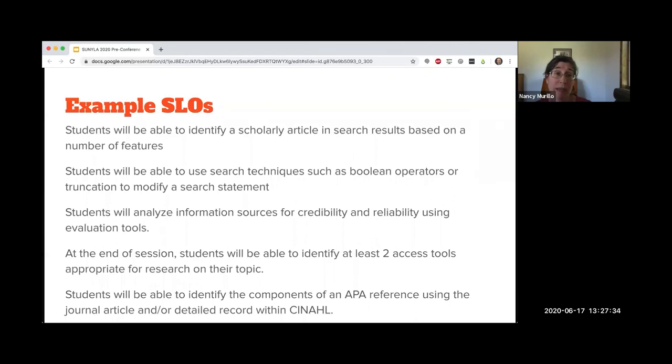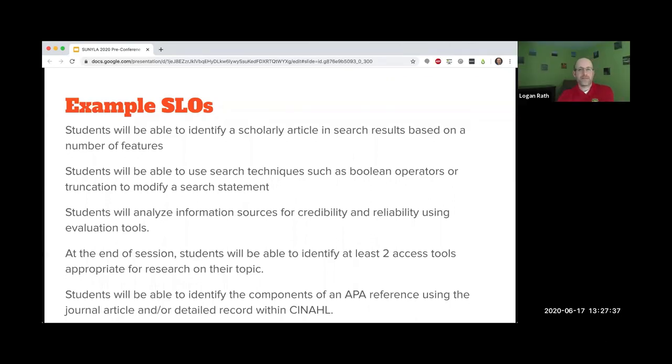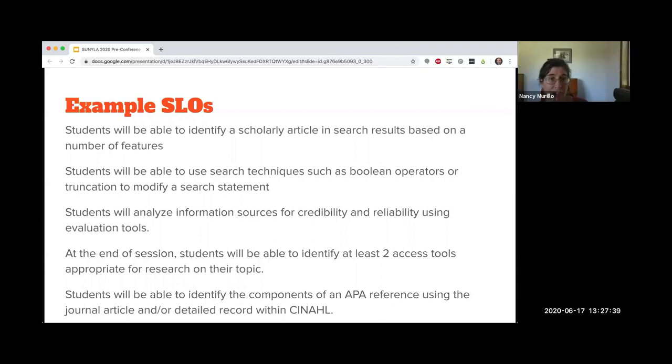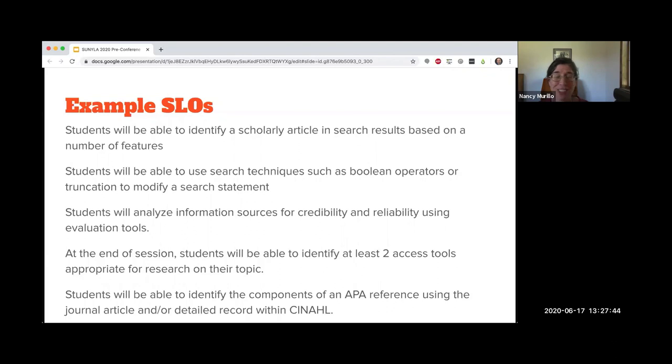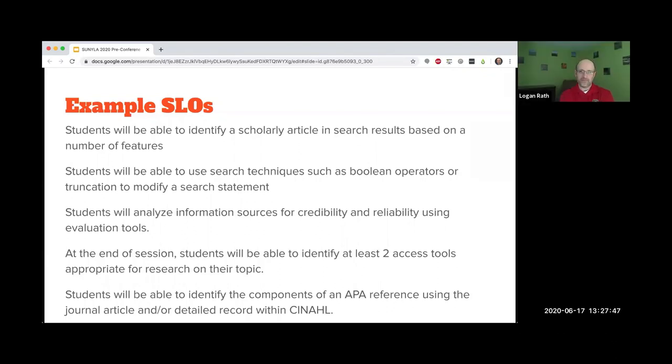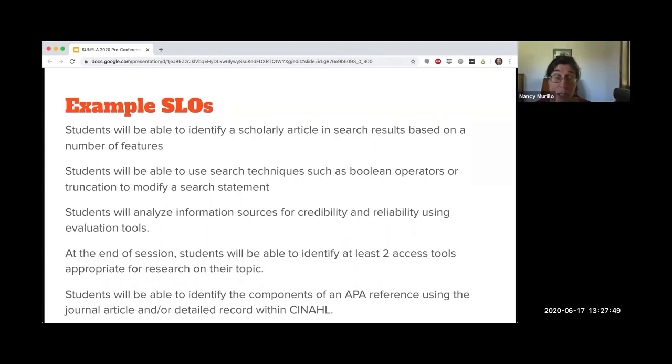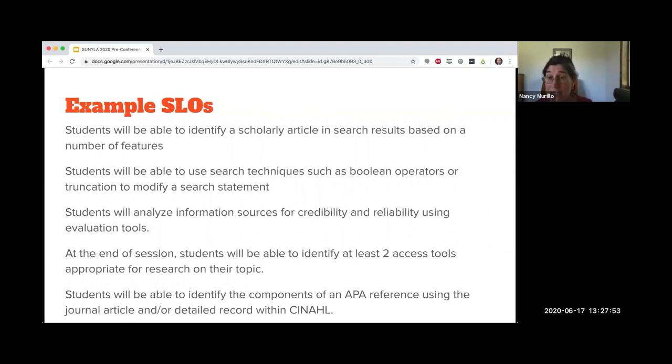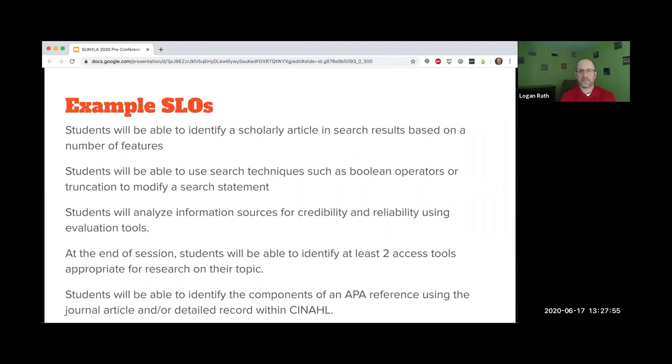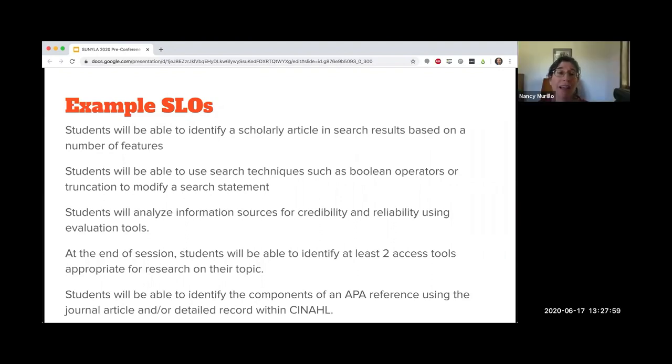The second one: students will be able to use search techniques such as Boolean operators or truncation to modify a search statement. There were a lot of example SLOs that people submitted about search technique. That's what we teach, right? How to search, how to construct an effective search. If you can be more specific, what does an effective search mean, and show them one thing and see if they can apply that.